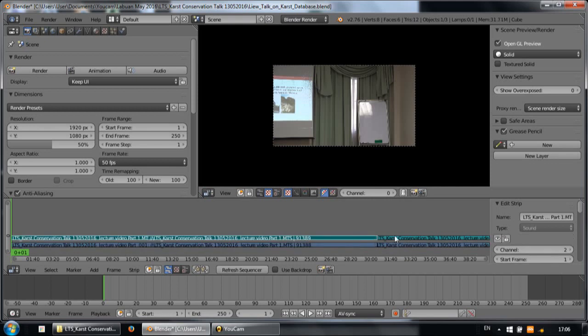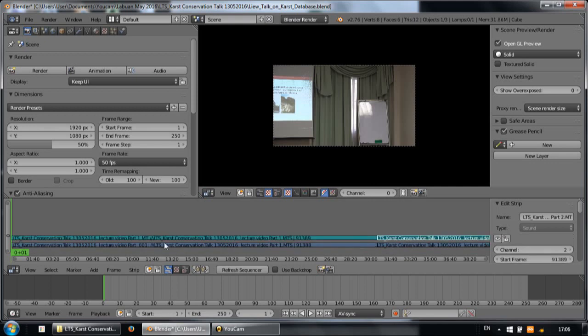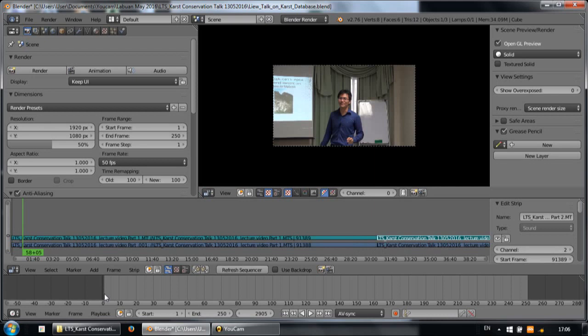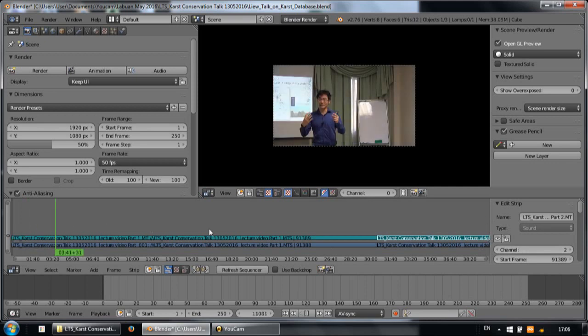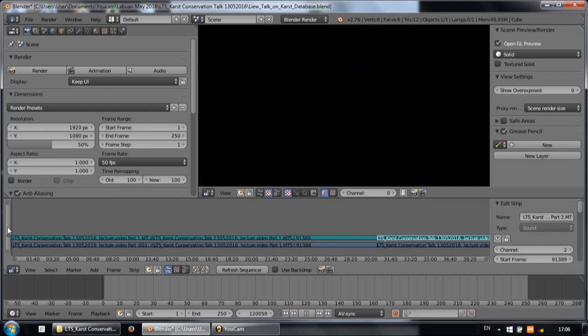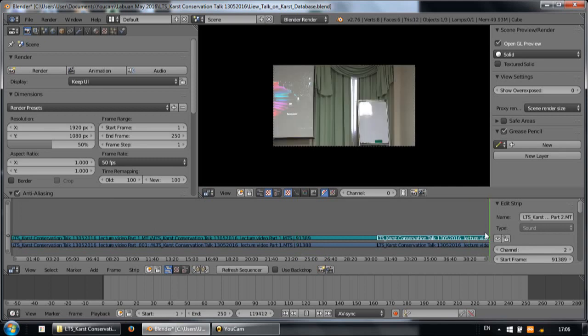Now you can see that we set the starting frame as 1 and stopped at 250. But in this case, we have more than 100,000 frames, so you just move the slider to the end.